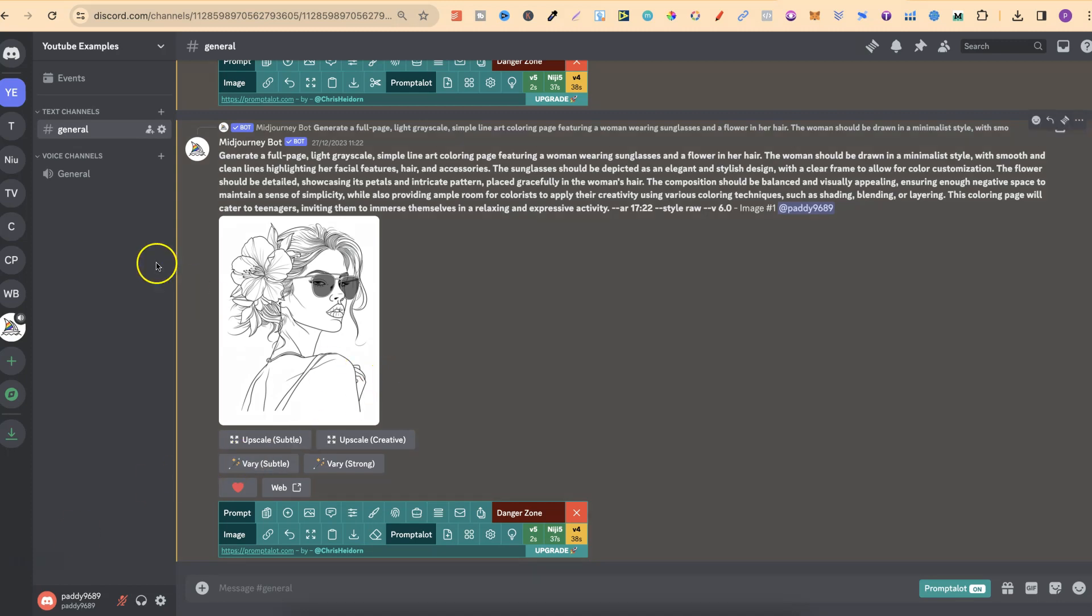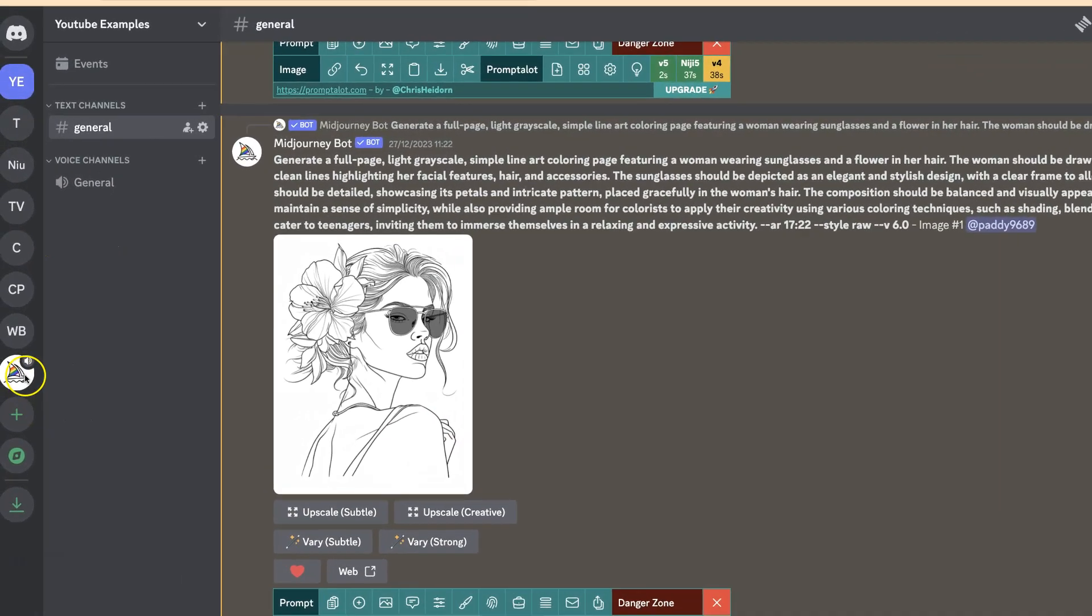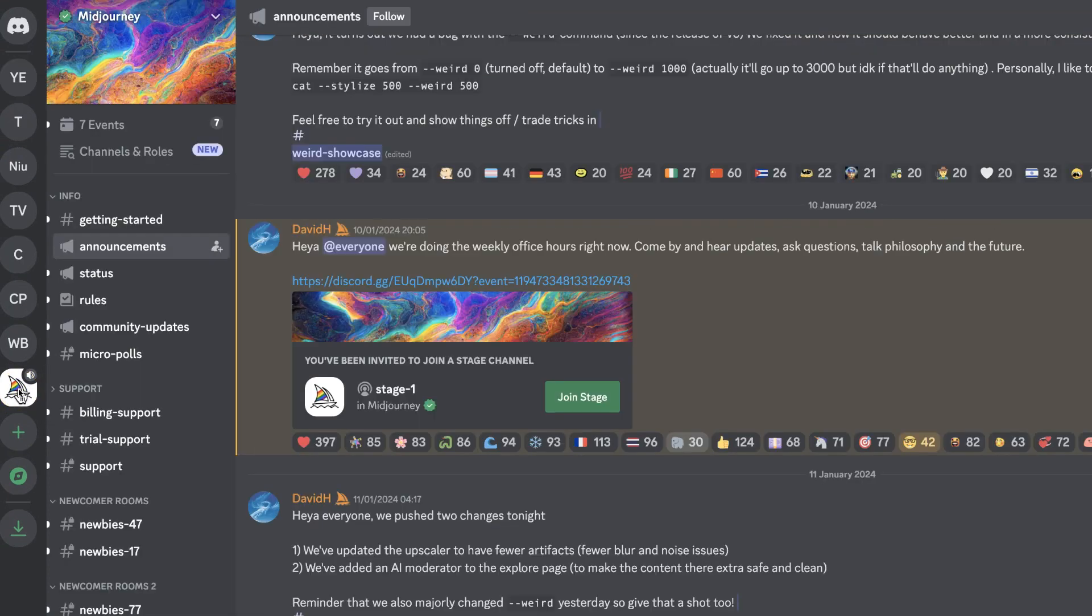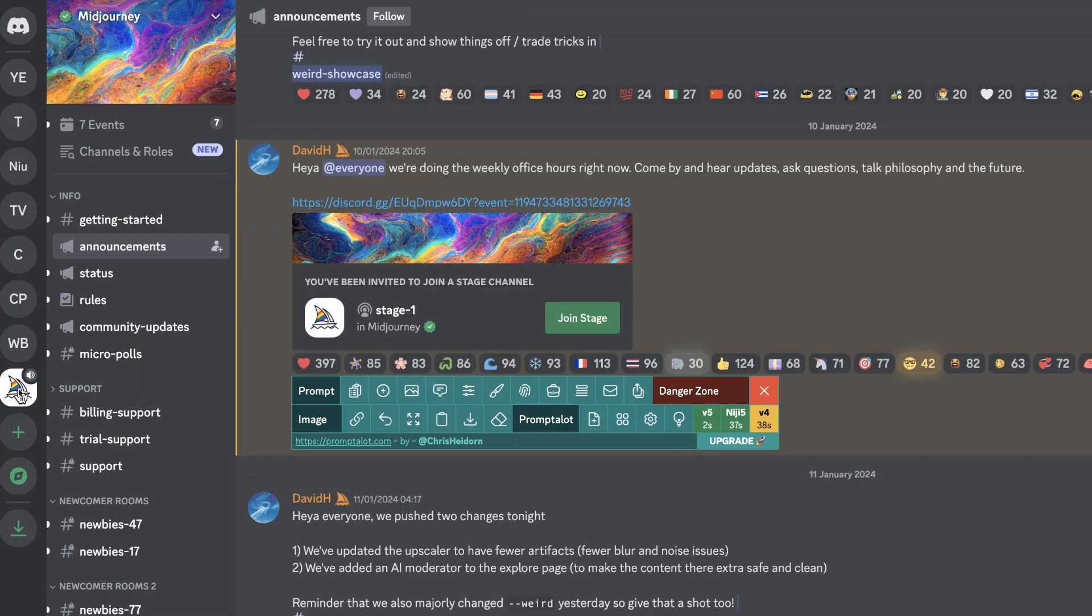What you want to do is come over here to the left-hand side, and we're going to click on the MidJourney tab, or Server.